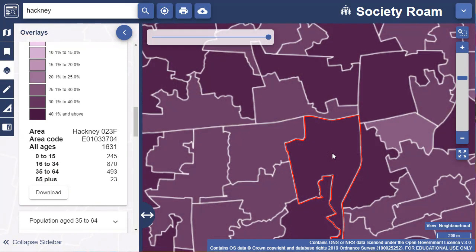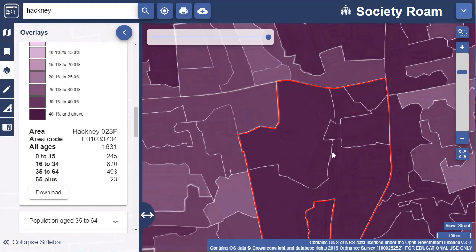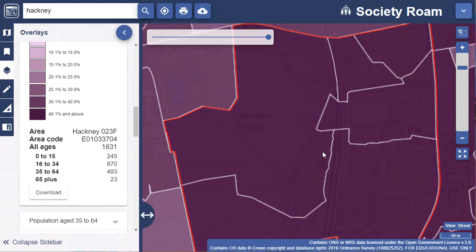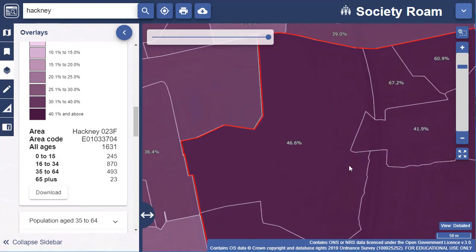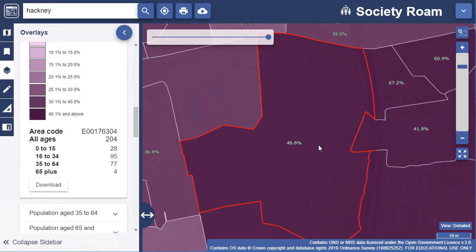As you zoom further in, you'll notice smaller Census areas appear and the percentages for an area are displayed. The smallest areas used to create Census statistics are called output areas. They are required to have a specific minimum size to ensure the confidentiality of data. For the 2011 Census, the recommended minimum size was 125 households in England and Wales.